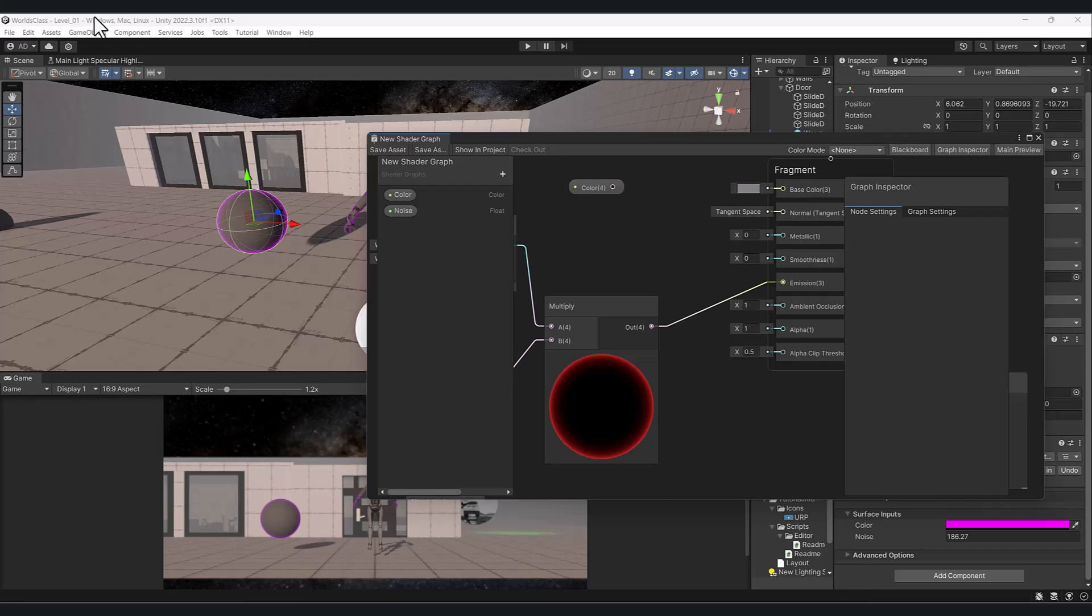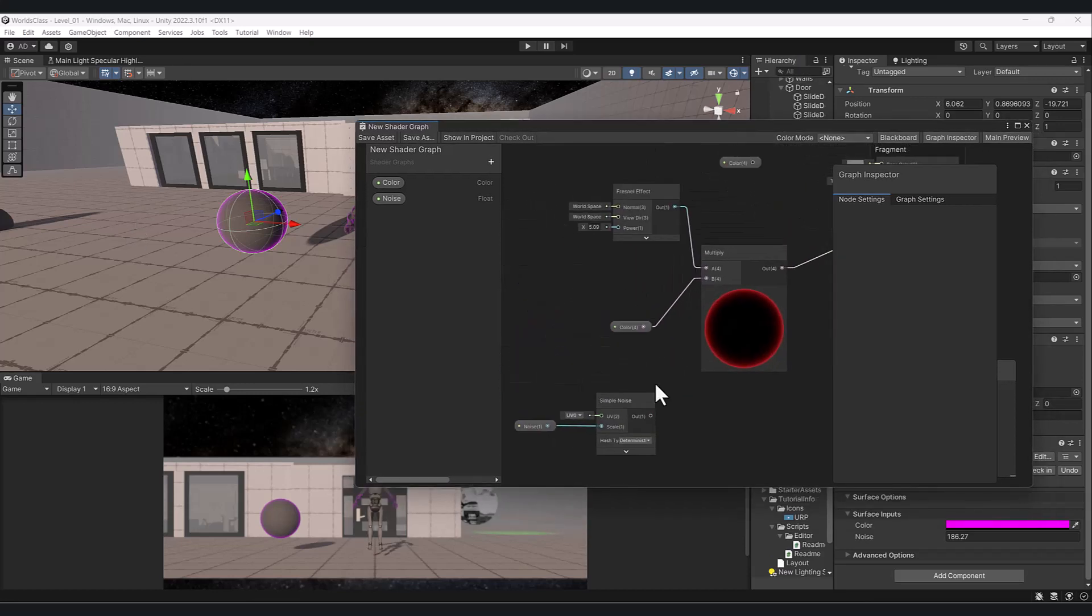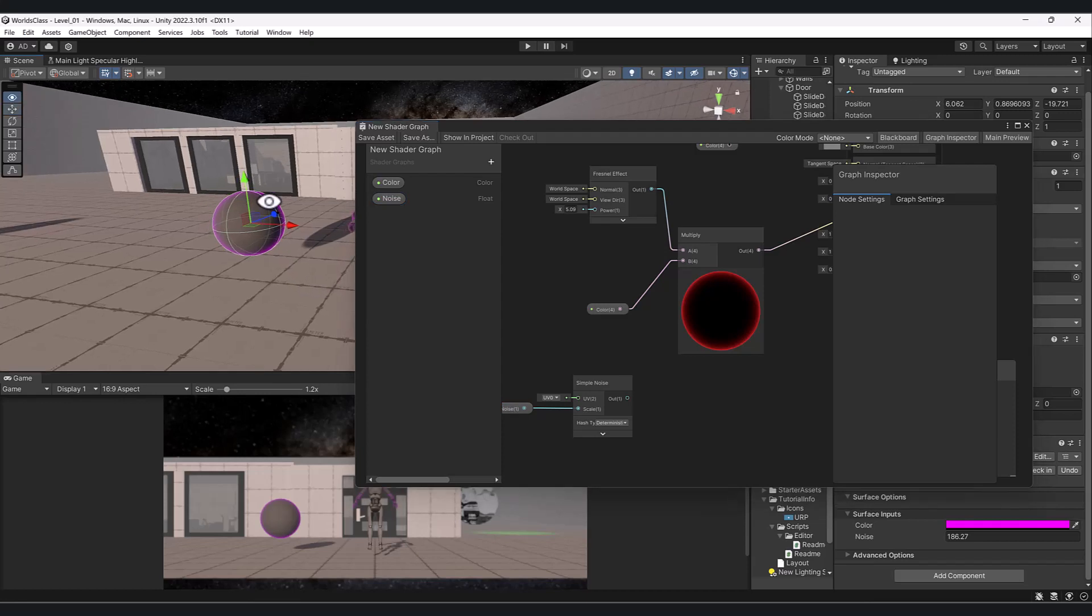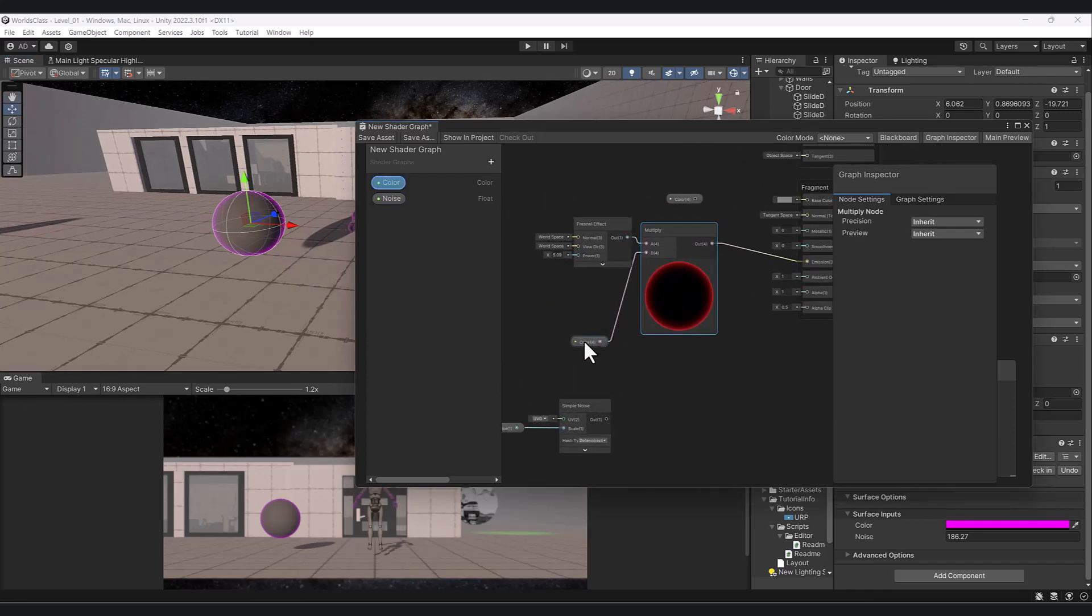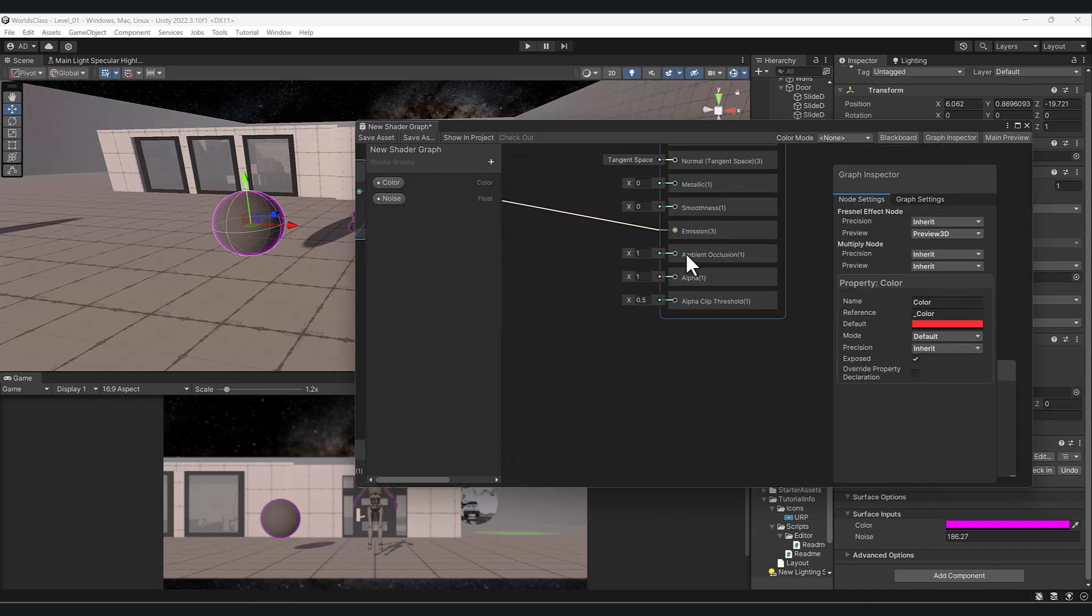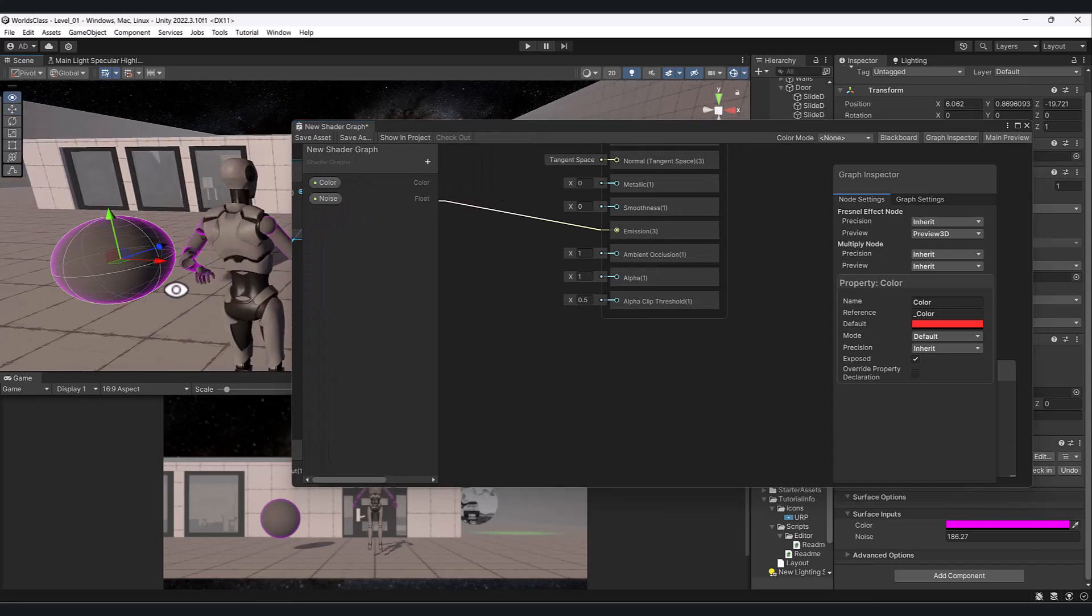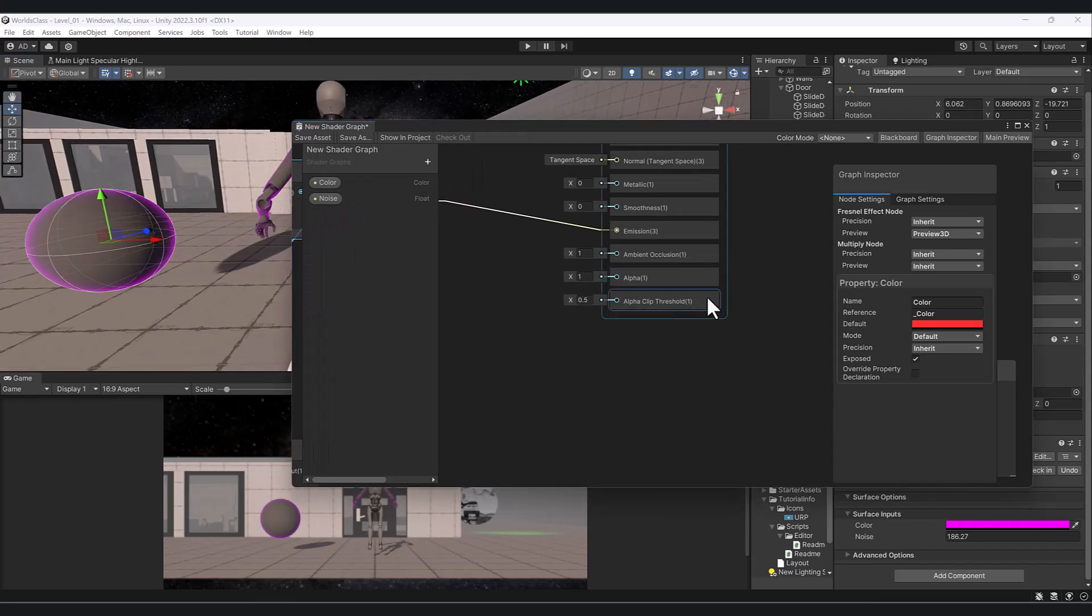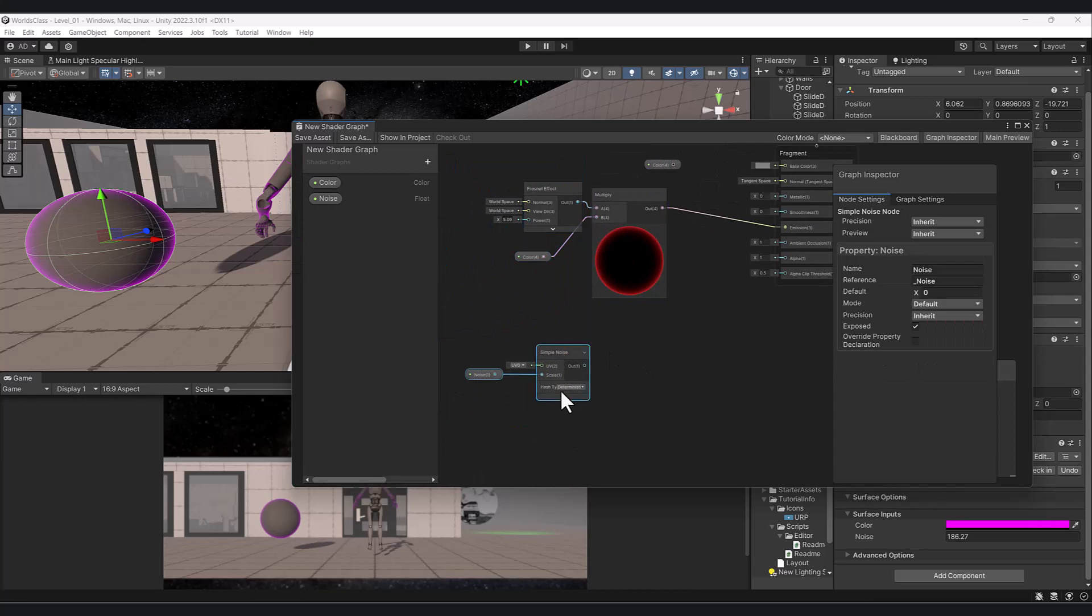All right, so we took a look at creating some basic shader stuff. Let's take a look at some more helpful nodes. We talked a little bit about alpha but didn't bring up this alpha clip threshold. This is sort of a way to create a mask. If you're familiar with masks from Photoshop, it's a way of blocking out certain sections.